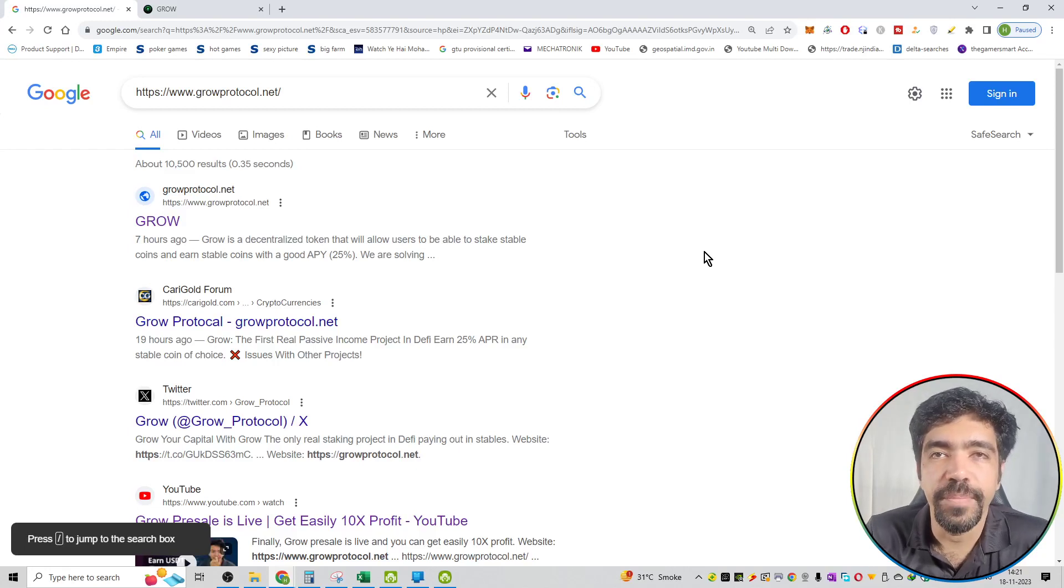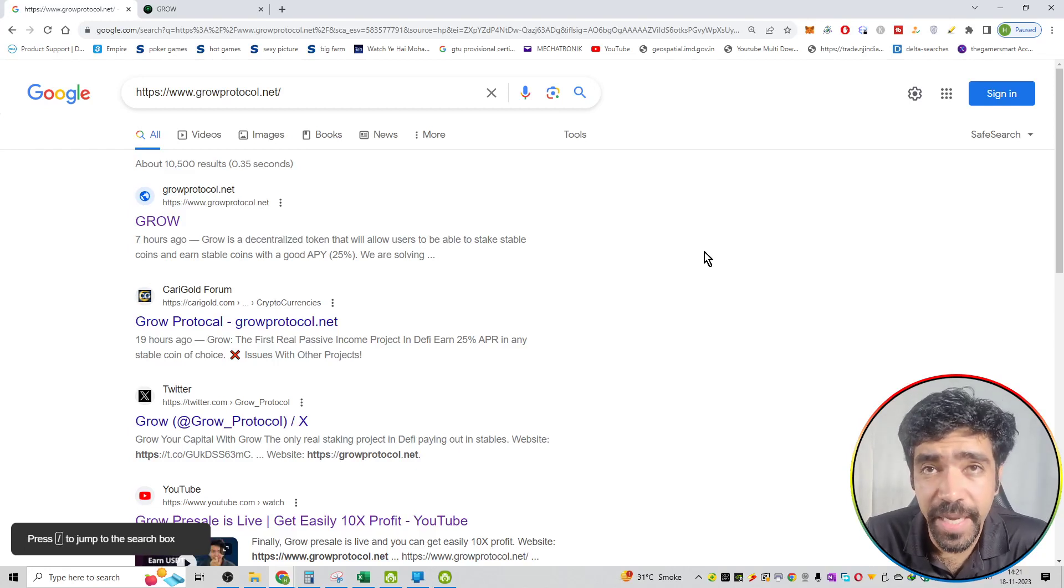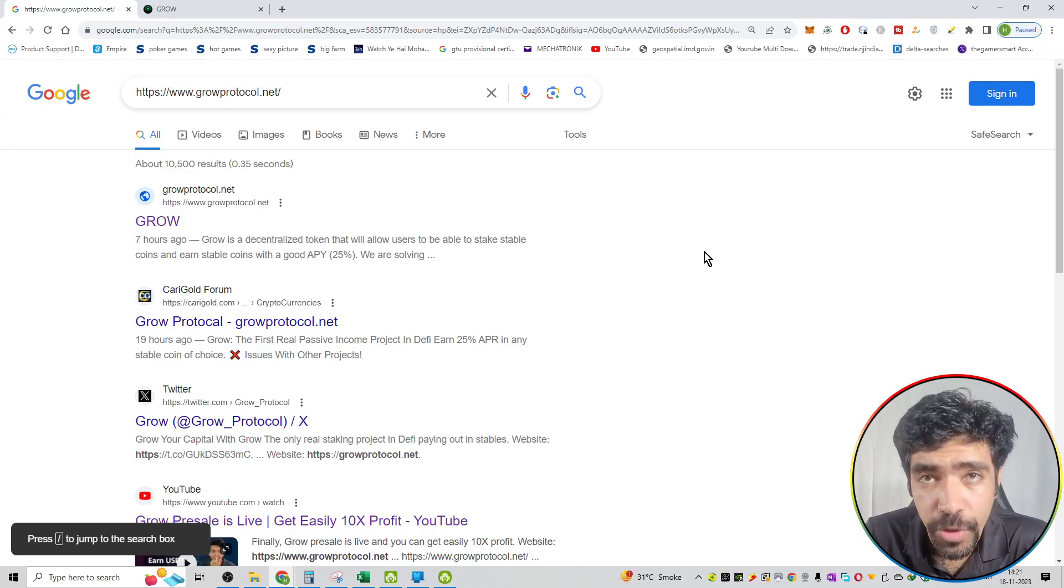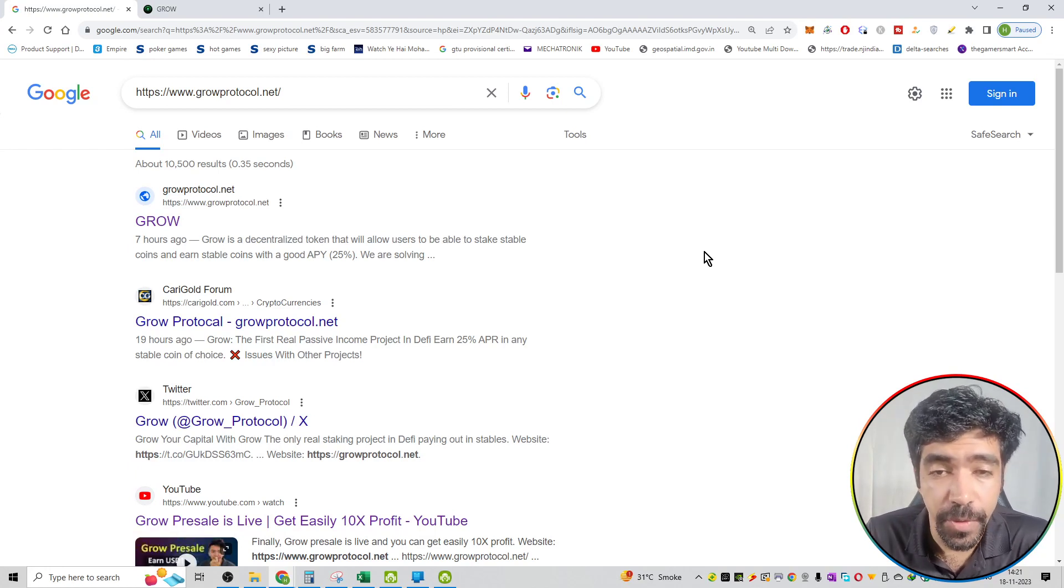So friends, welcome to Crypto the One Shop Solution. Now I have a series that is on Grow Protocol. So in this video series, I am looking at what is Grow Protocol.